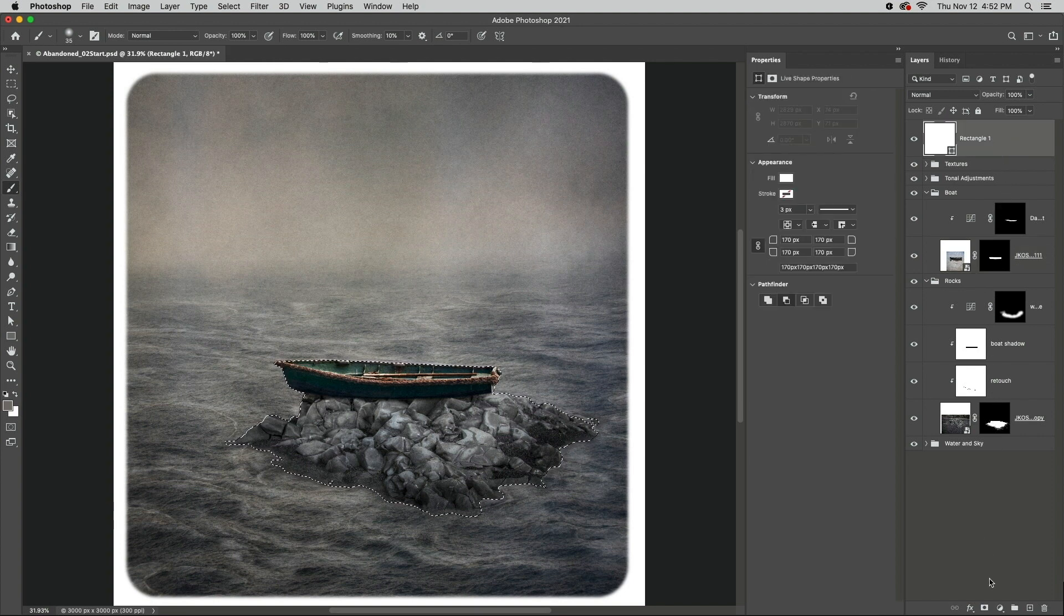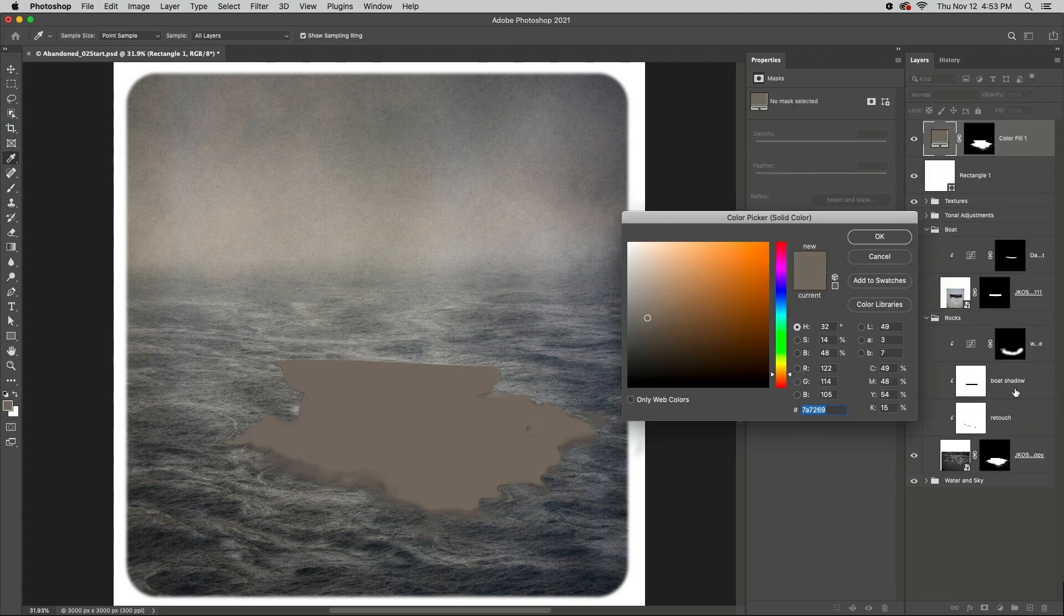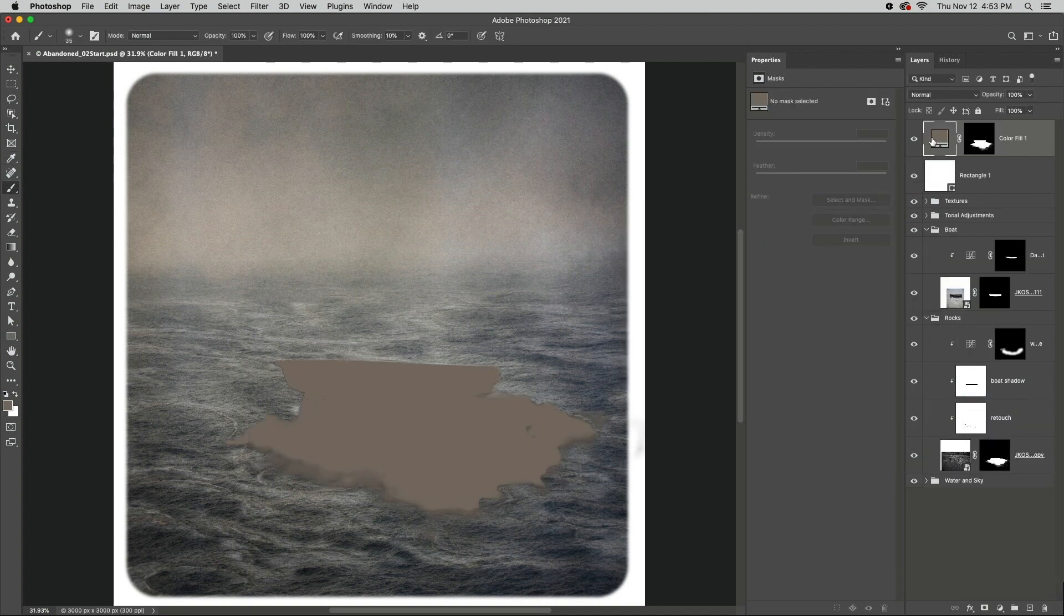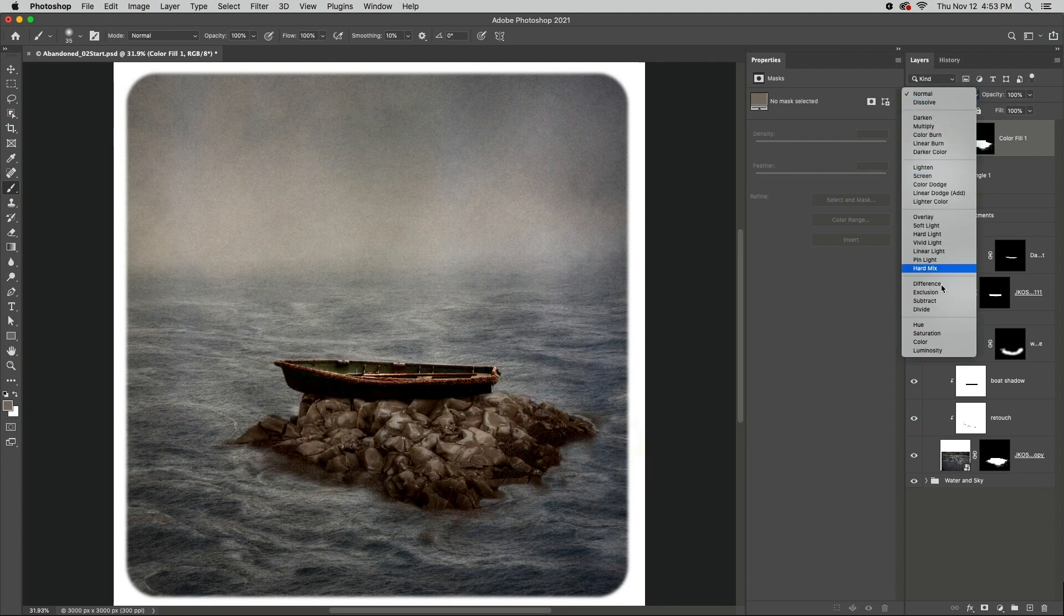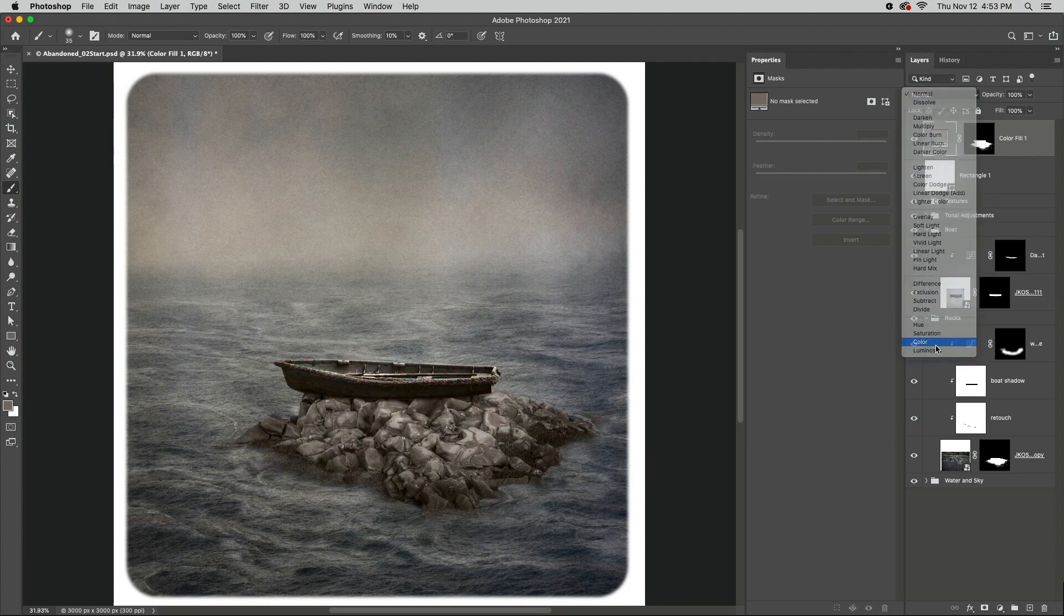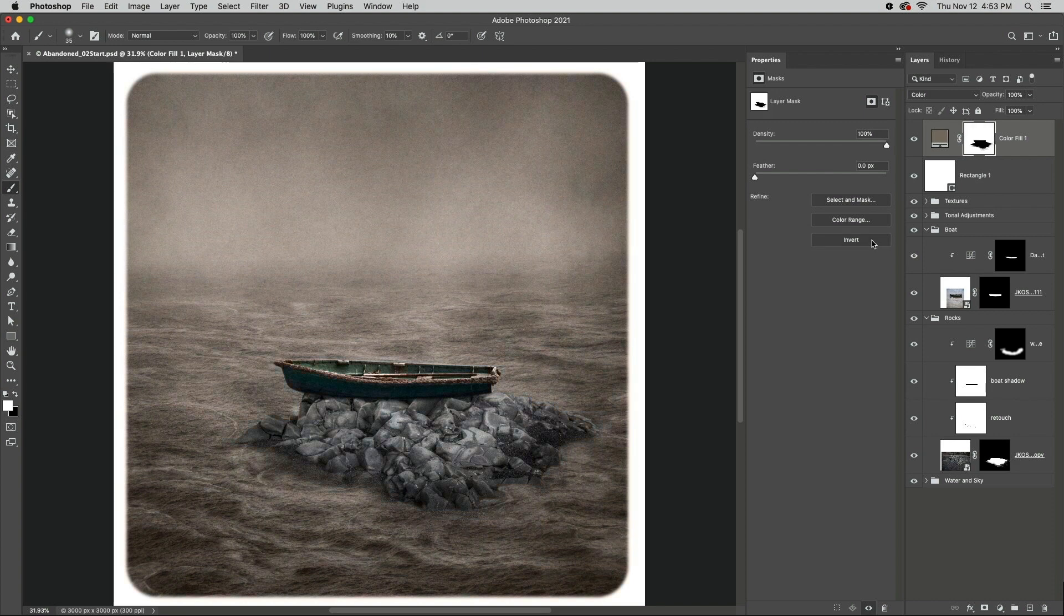When I add a solid fill layer, Photoshop automatically adds the mask based on the selection. I'll change the blend mode to Color, select the mask, and then click the Invert option on the Properties panel.